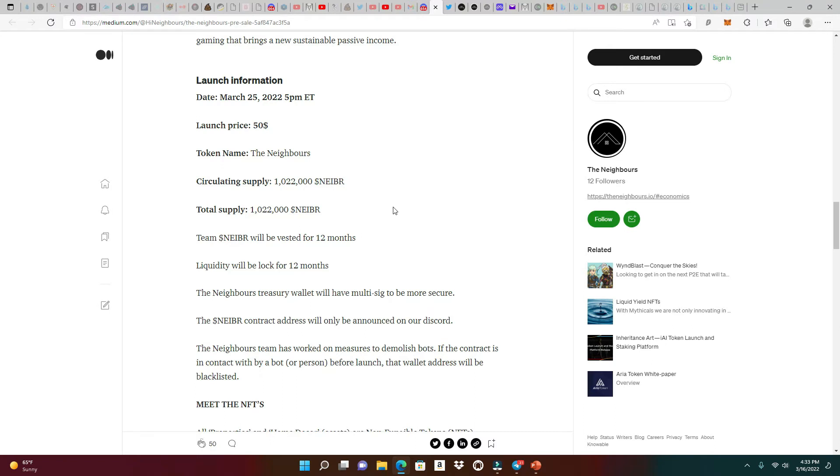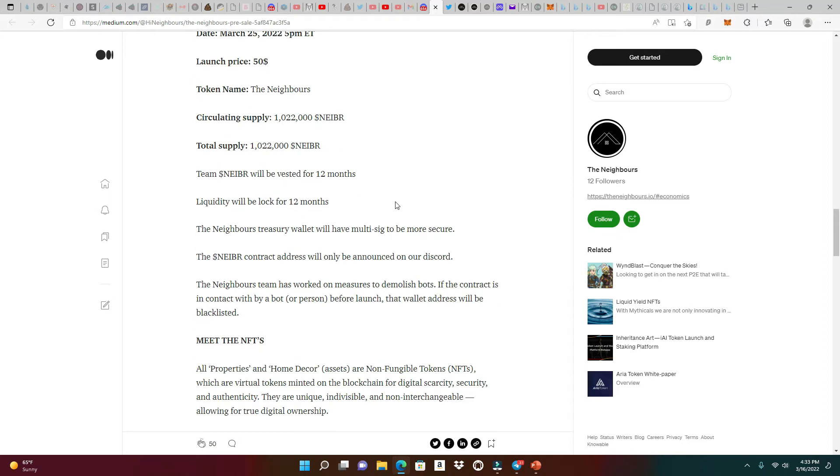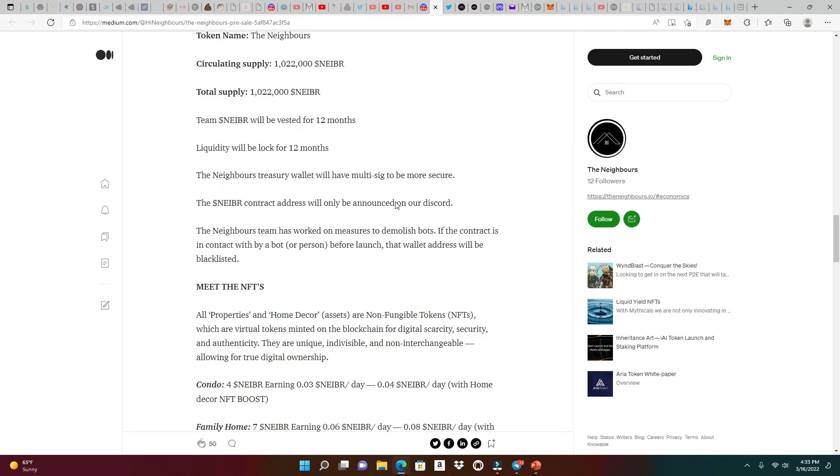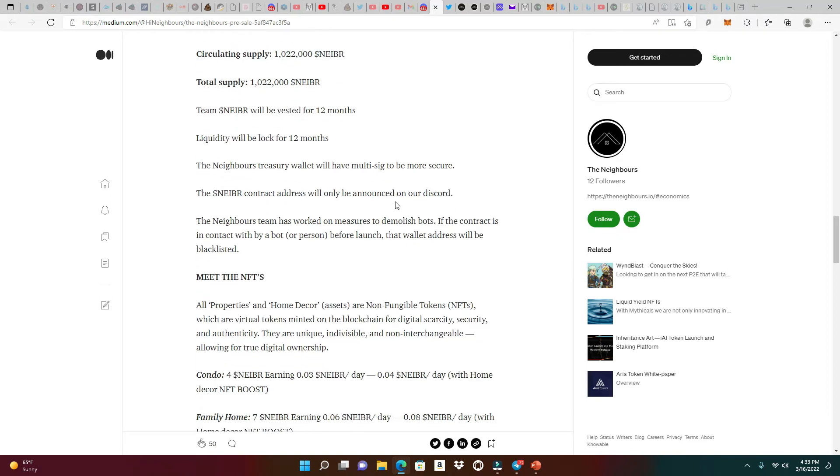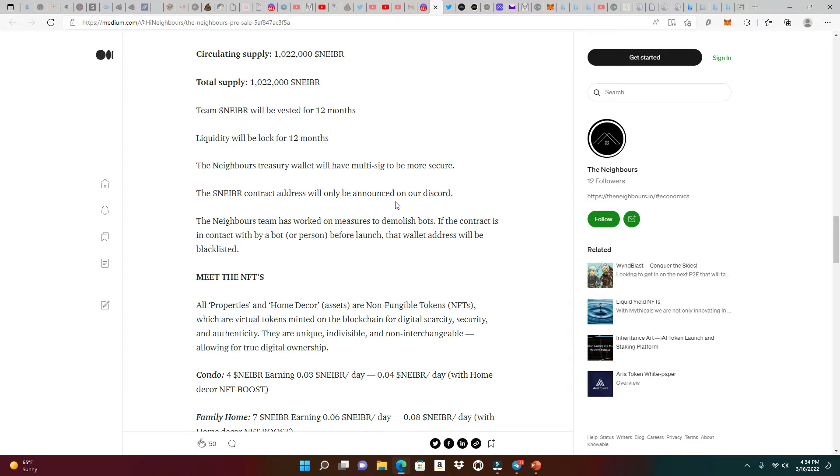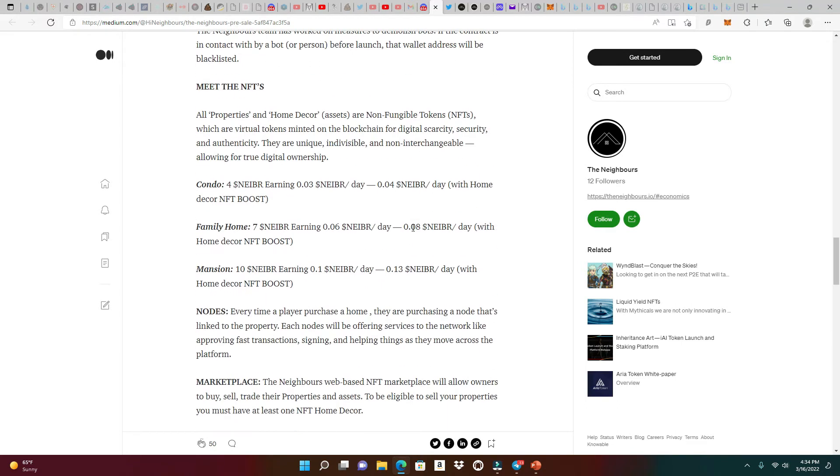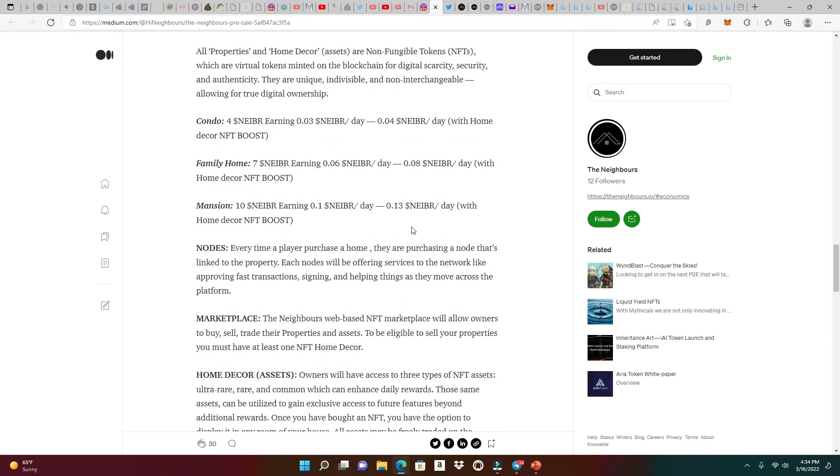Even if you can't get to the pre-sale, the launch information is also here, which is March 25th at 5 PM Eastern. The launch price for The Neighbours token is going to be $50. This is the circulating supply and total supply. Liquidity will be locked for 12 months. The Neighbours treasury wallet will have multi-sig as well, just to be secure. The contract address will be only announced in the Discord.